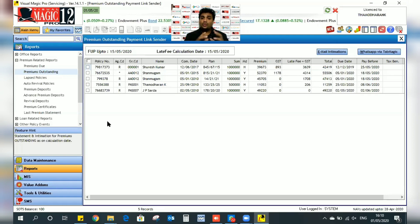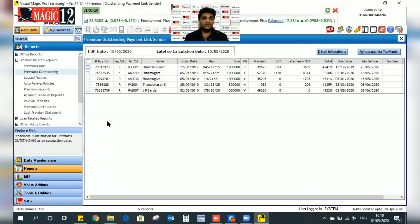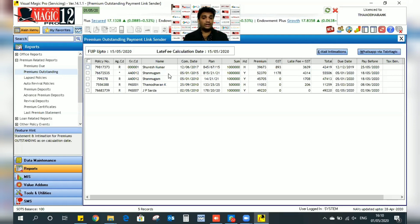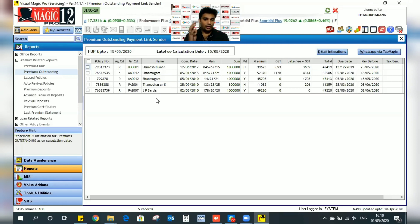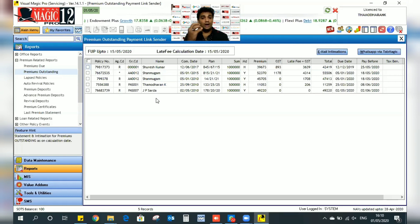The customer list is displayed. Based on your data, the customer premium pay list is shown — Suresh Kumar's premium, Shanmugam with 2 policies, JP Sarada — all with premiums due around 15th May 2020. You can automate the payment link from this option.